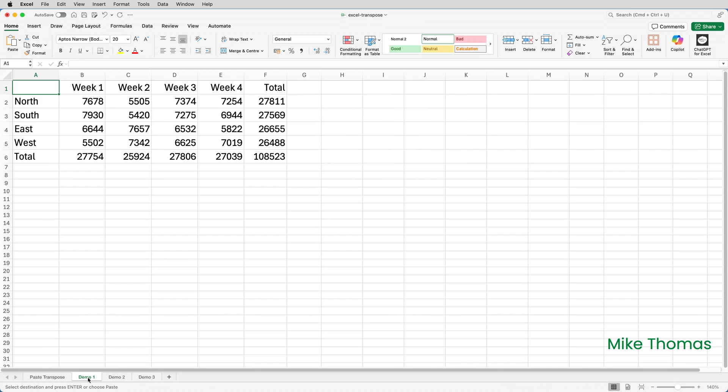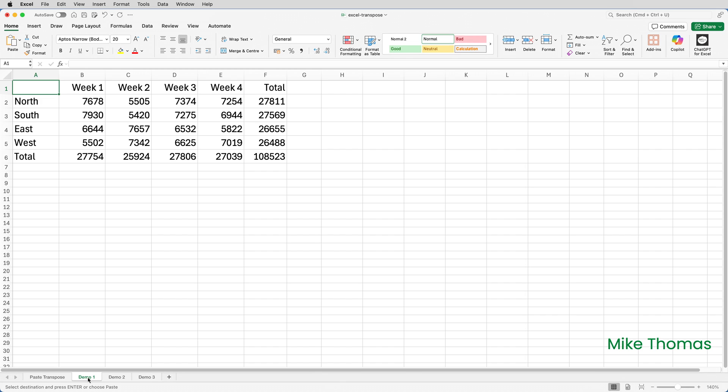Let me show you now the transpose function. At the end of each month the sales manager fills in the numbers for each region and each week into these cells. On a separate sheet as part of a dashboard we need the region names and region totals, but due to the layout we need them to be horizontal. For demo purposes I'm going to put them in columns H through K on the same sheet.